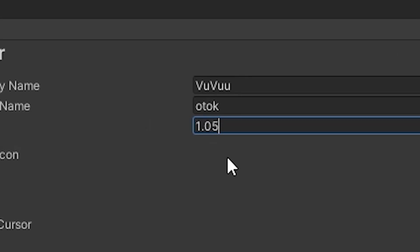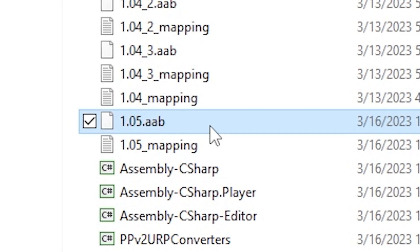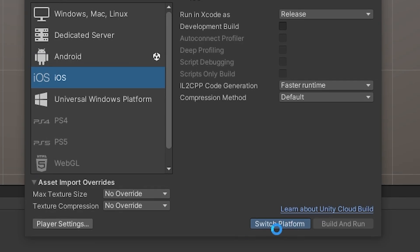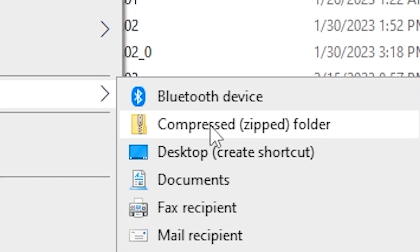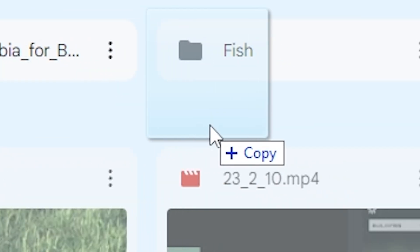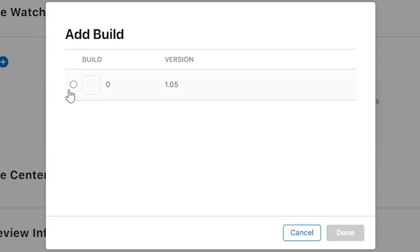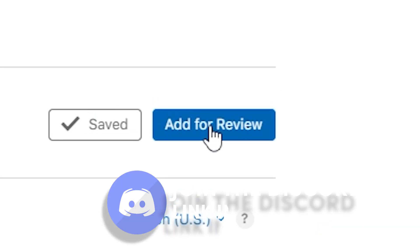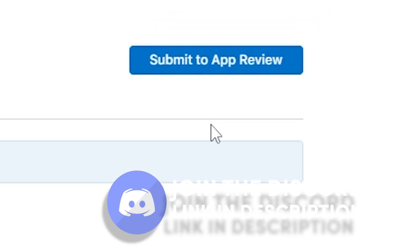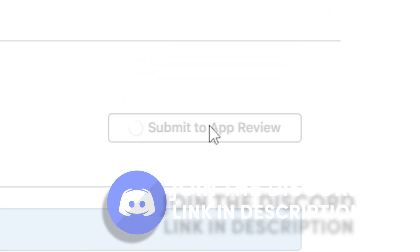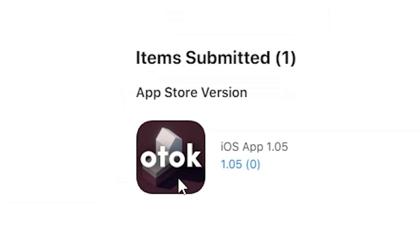I built the project, changed the version number, and uploaded it to Google Play. Then I switched to iOS, built it, zipped it, and threw it into Google Drive. I archived, uploaded, and submitted it to app review.